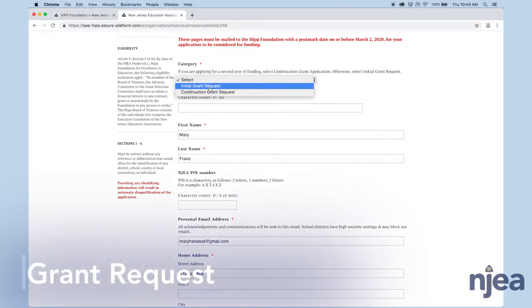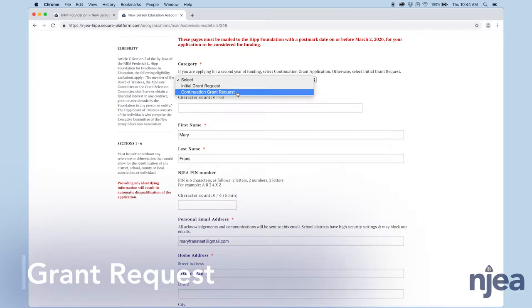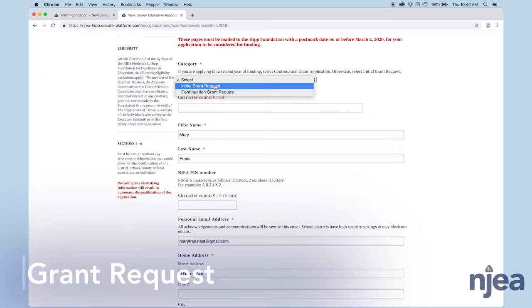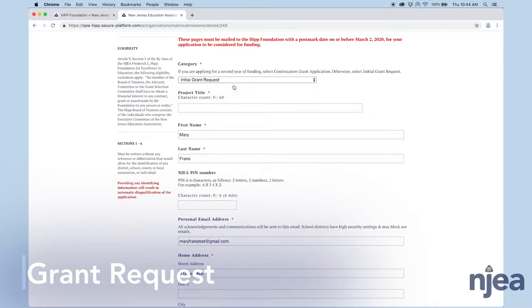If your project won a HIPP grant last year, you are eligible to apply for one additional year of funding. If that's what you're doing now, be sure to select Continuation Grant. If you're applying for funding for a new idea, please select Initial Grant Request. We'll probably be applying for an Initial Grant Request.